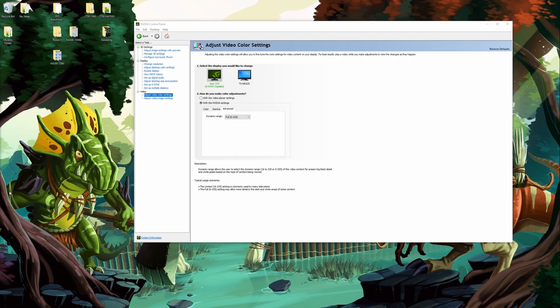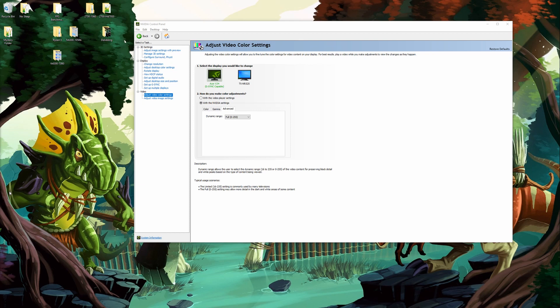Those were the main things that I change in Nvidia control panel when I install a fresh graphics driver. There's a couple other things I'd like to go over though I don't really consider these to be really that important.